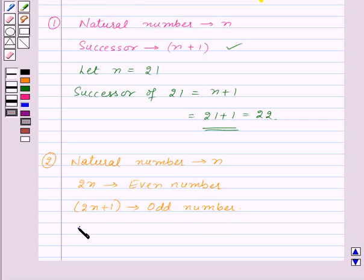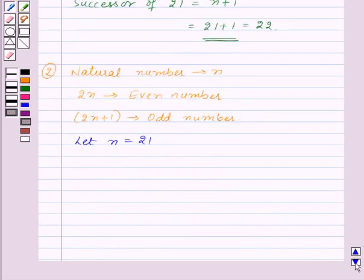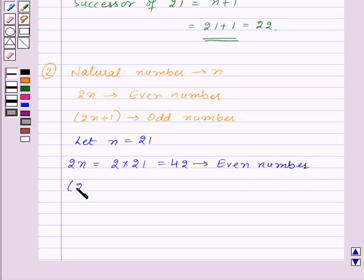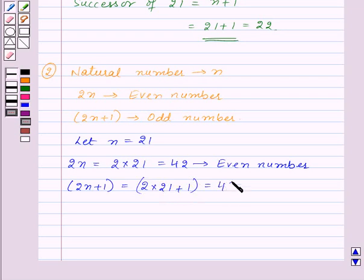Let's take the value of N equal to 21. So 2N will be equal to 2 into 21, that is 42, and we know that 42 is an even number. And 2N plus 1 will be equal to 2 into 21 plus 1, which will be equal to 43, and 43 is an odd number.